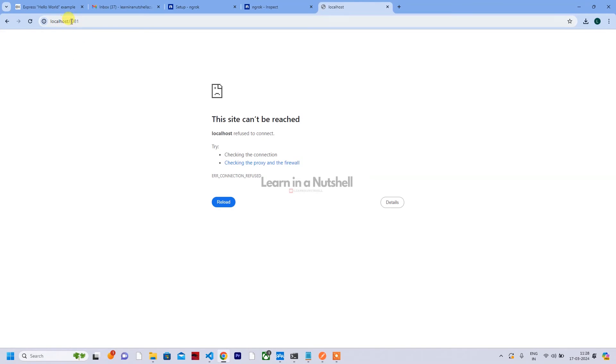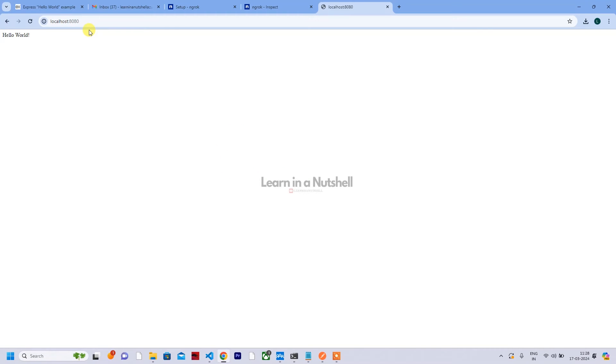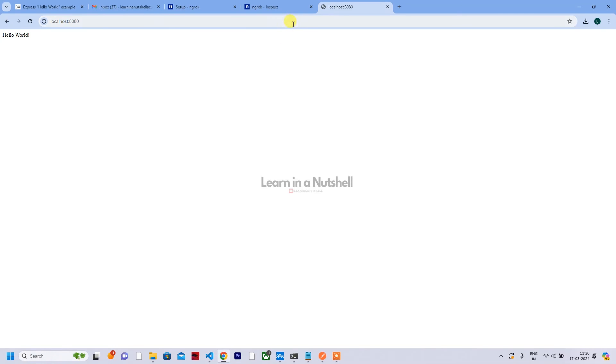So to quickly run this, you can just type node and give the file name and press enter. It will start the server - it will start listening to 8080. Now if you want to quickly test it, you can come here and type localhost 8080. So it's working fine.